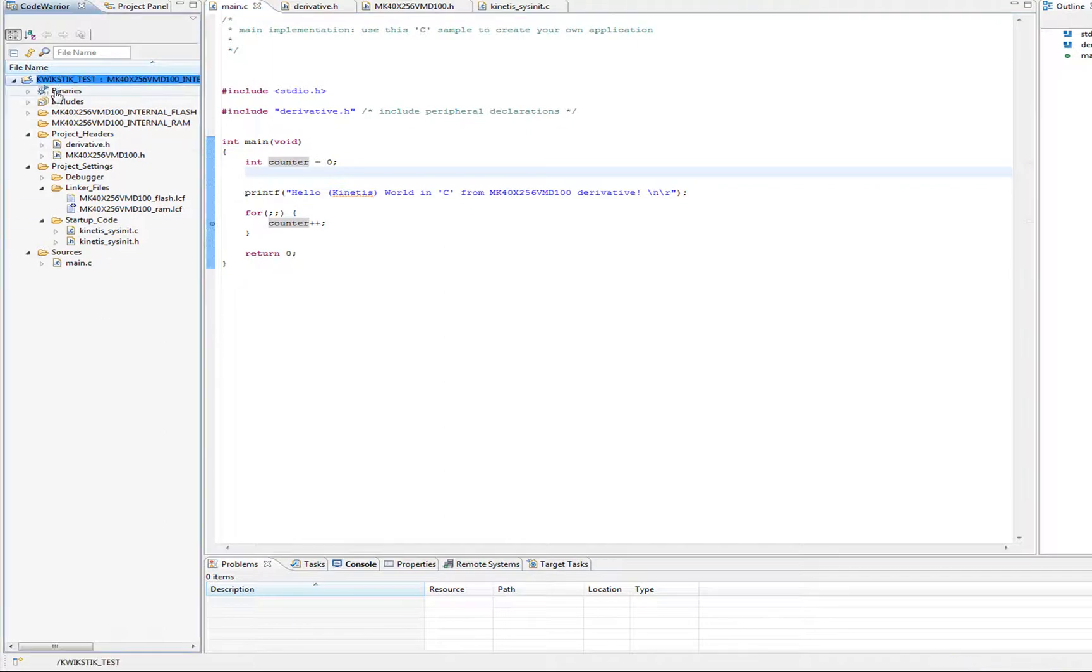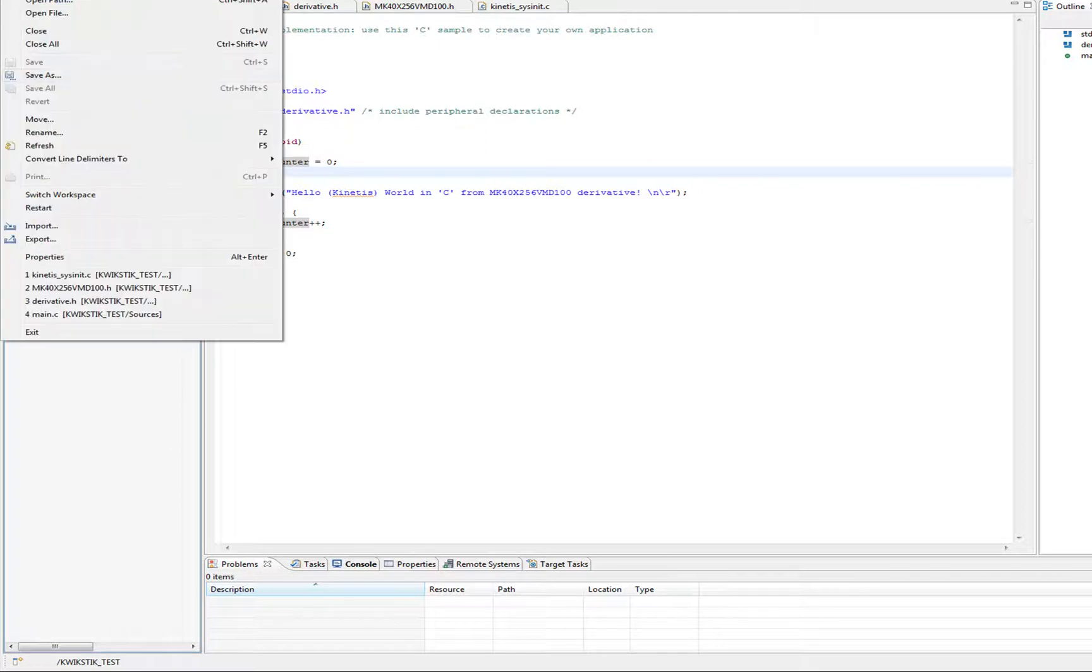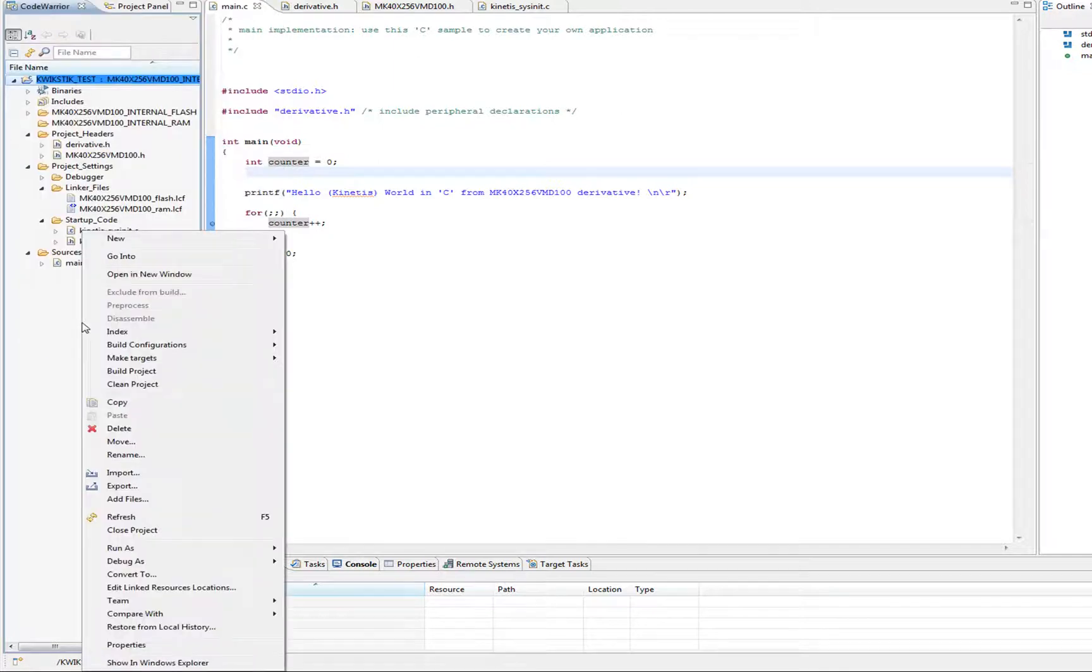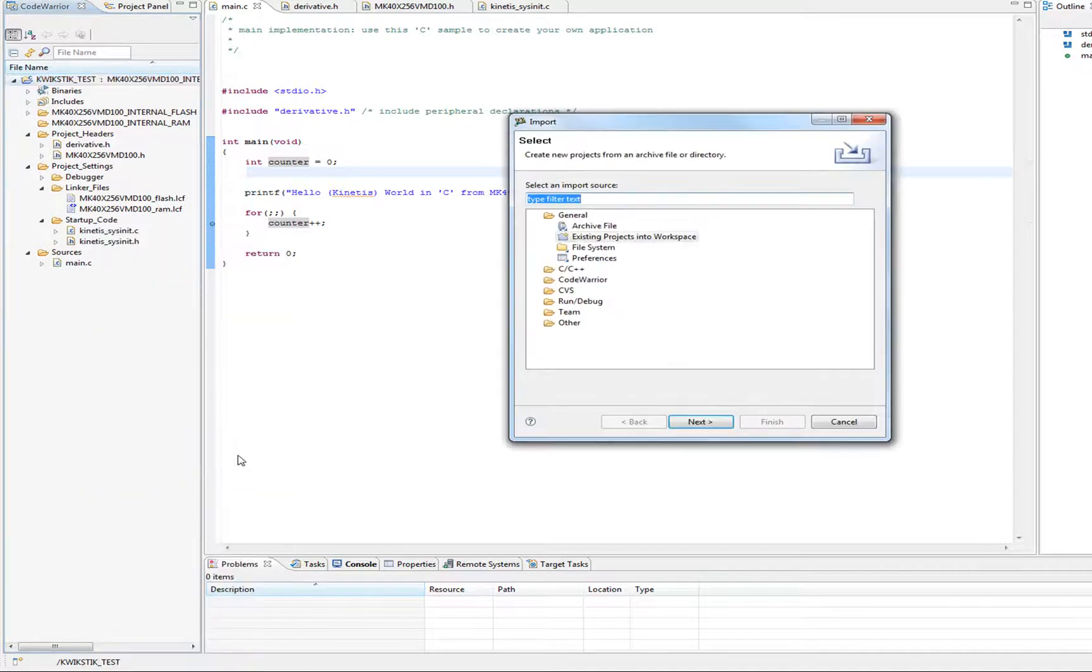And when you import into your workspace, that doesn't necessarily mean you import the actual files, you're importing a reference to files that are somewhere else. So I can go under File, Import, or I can just right-click in my workspace and go to Import.